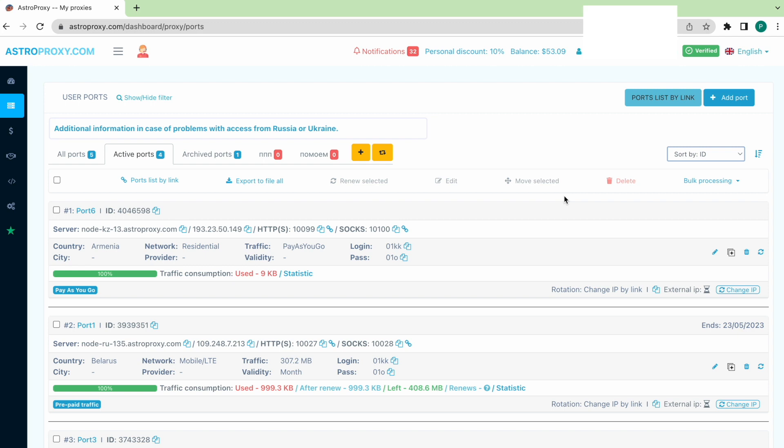So in this video we are going to go through a couple of things. Firstly, we will find out our public IP that is visible for websites. Then we will set up the app that will help us to change this IP.